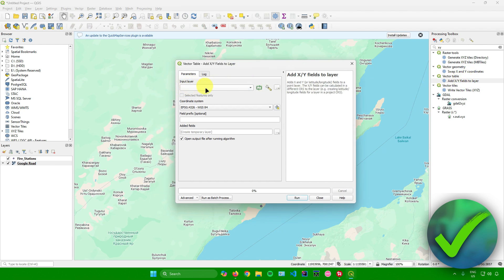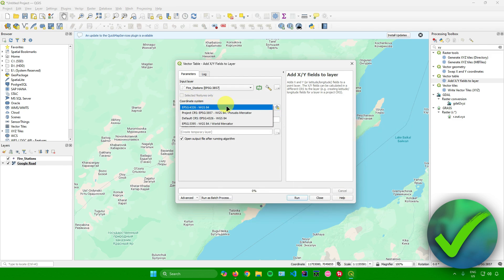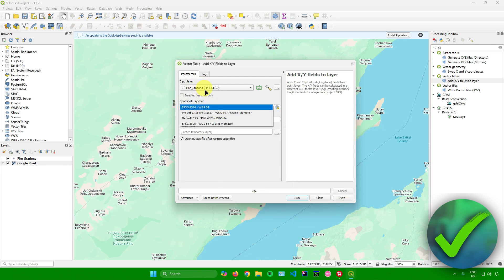Once you click on that, go to the Input Layer field and click on it to select your layer. My layer here is 'Fire Station', so I'll select that. After that, choose your coordinate system.